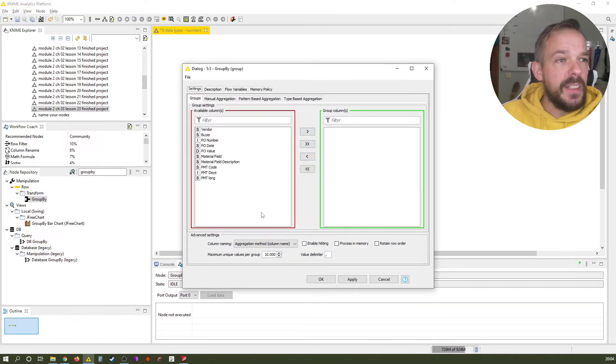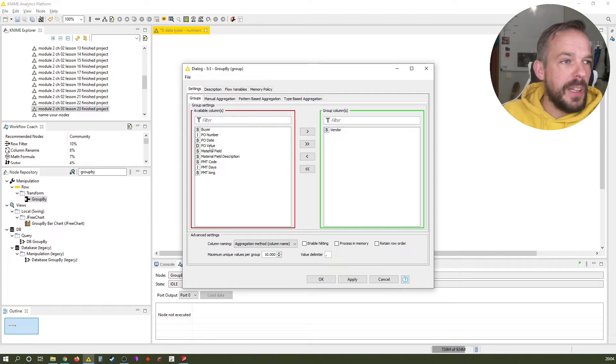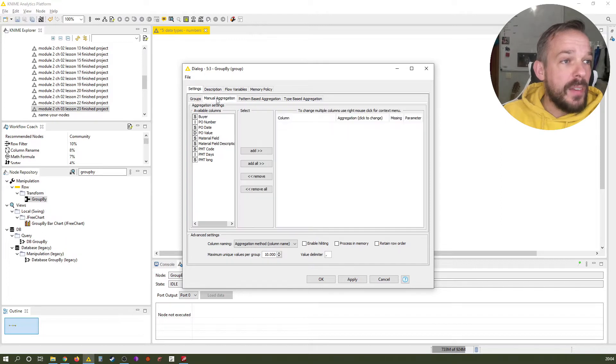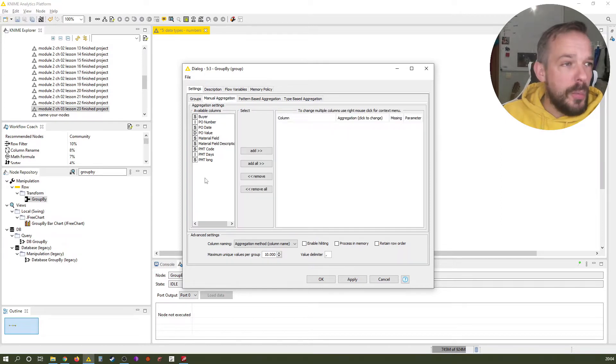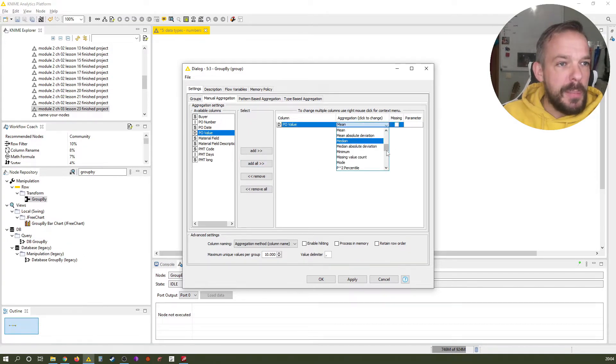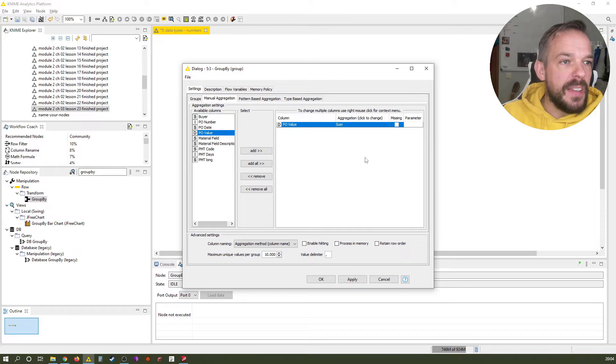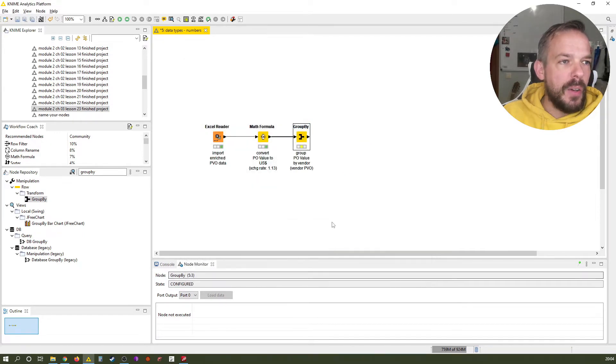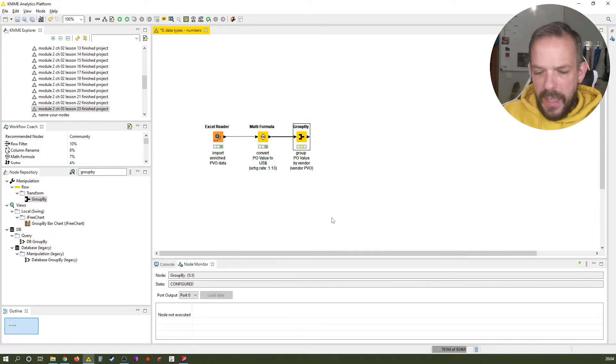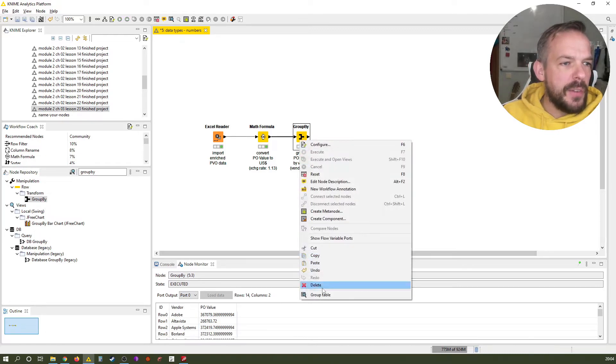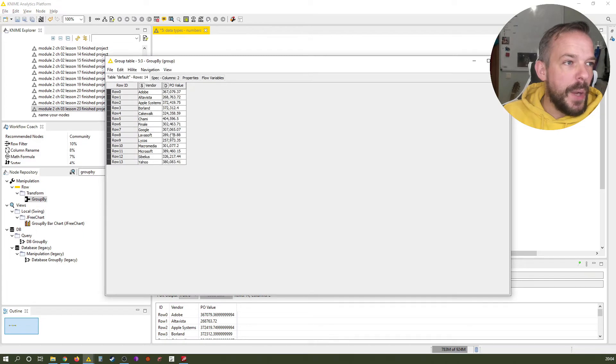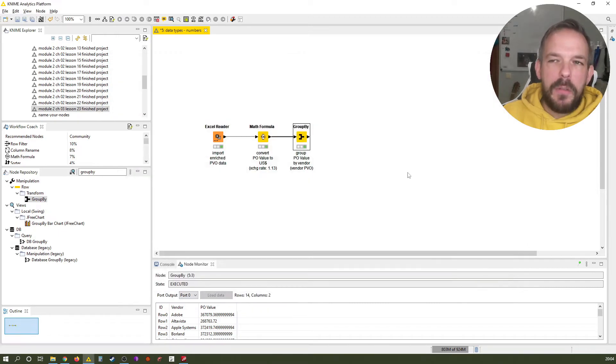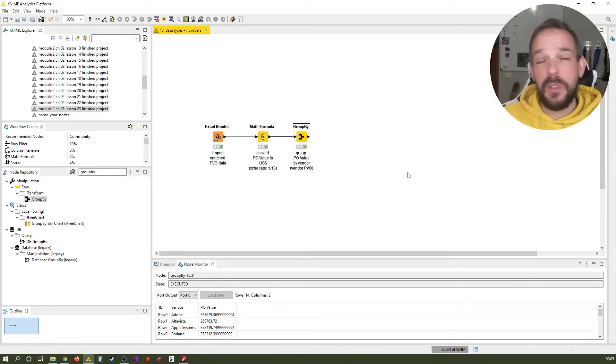I guess you know what you need to do. You double click vendor here because that is the grouping column on which we want to act. What field do we want to group? Of course it is our recently changed PO value, but we don't want the mean, we want the sum of it. We keep the original name. OK. And now we have a list of our top vendors, or of all our vendors with their summed up or totaled PBO.